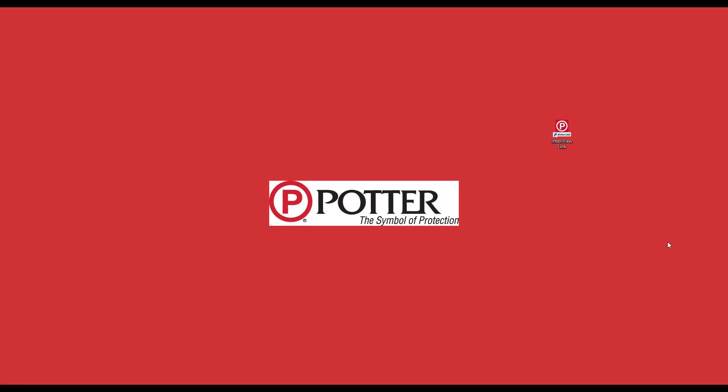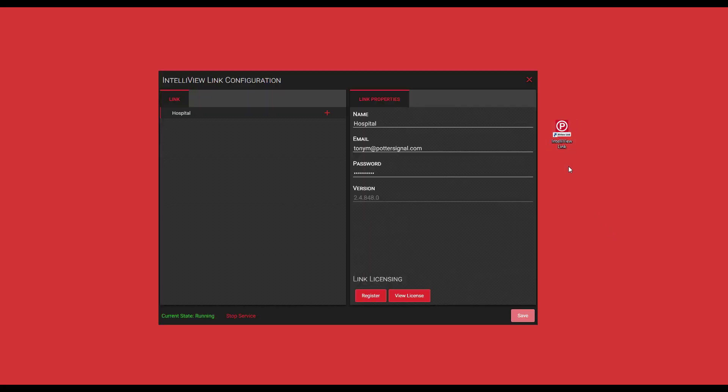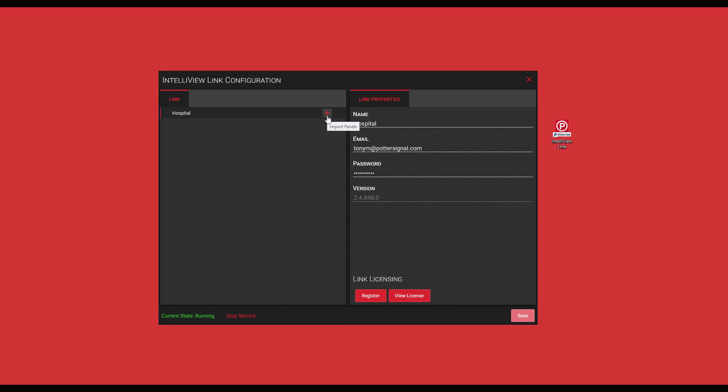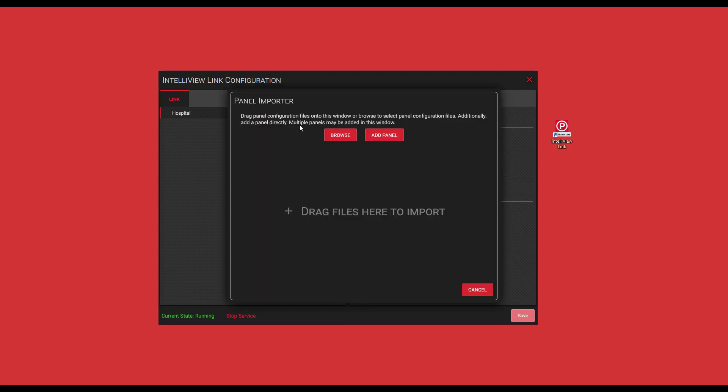Now that we've sent the configuration file to our control panel, the next step is to open the IntelliView link by double-clicking. Now we're going to add the panel to the IntelliView link. You can do this by clicking the plus sign. You'll see the panel importer.